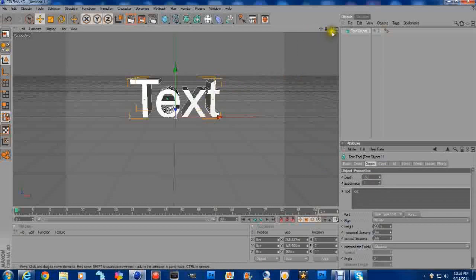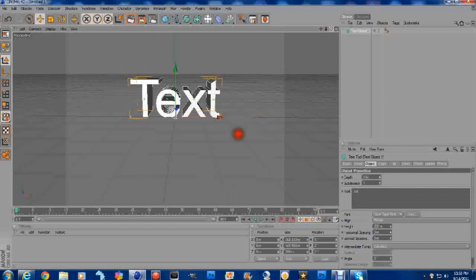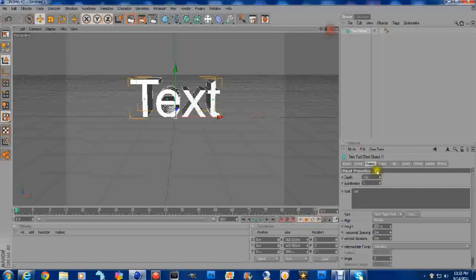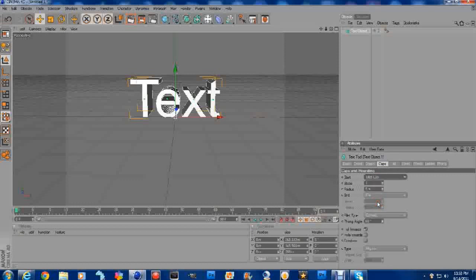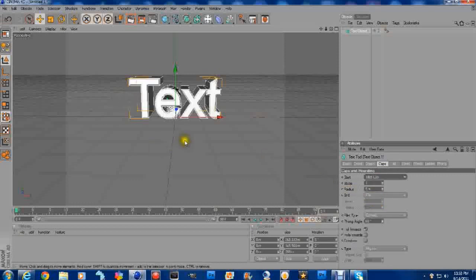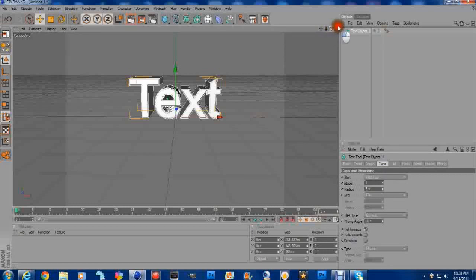Once it's on 160, let me line this up a little bit better. Once it's on 160, you're going to go to Caps. Come down here to Fillet Cap. And that's going to give the text a nice little look.